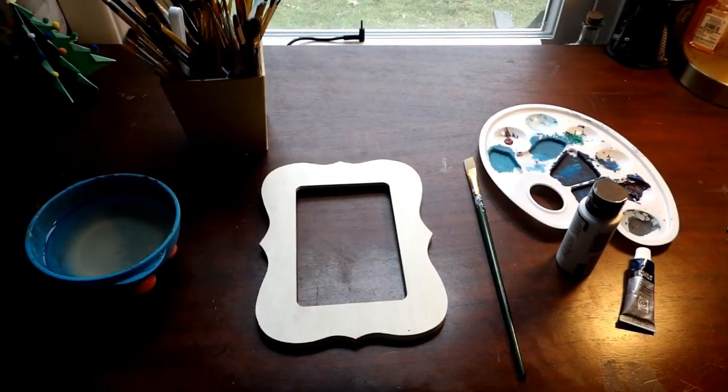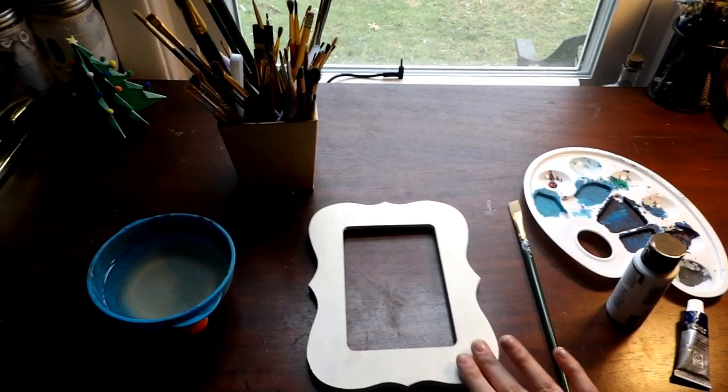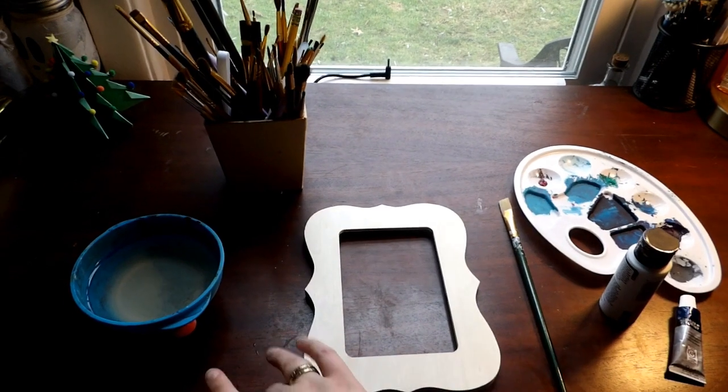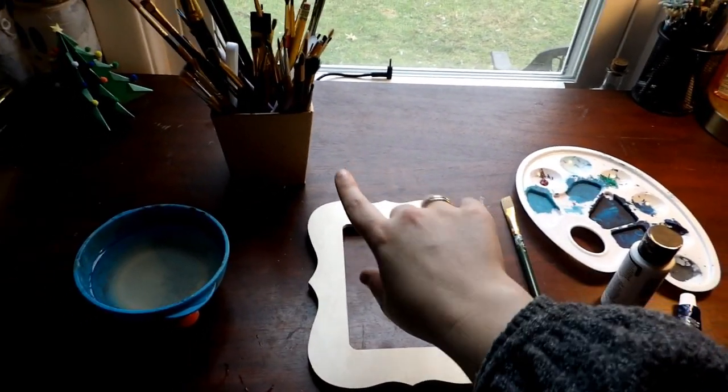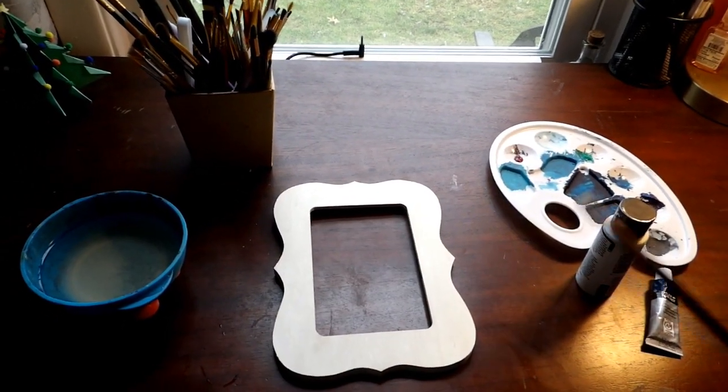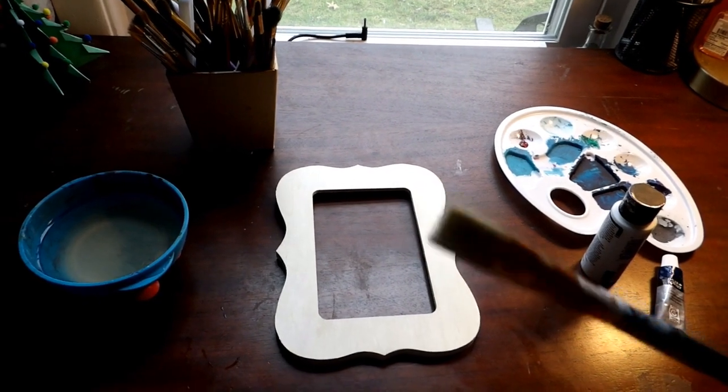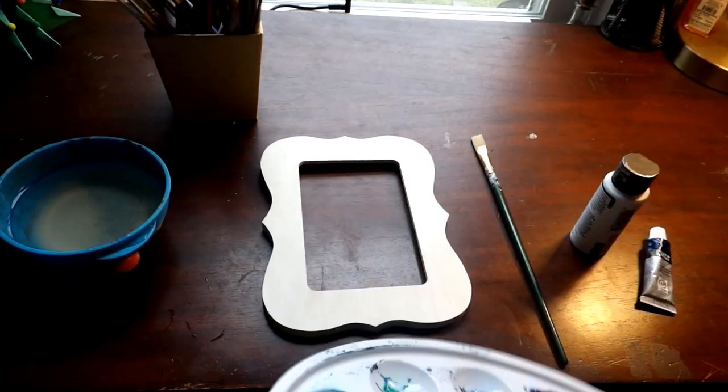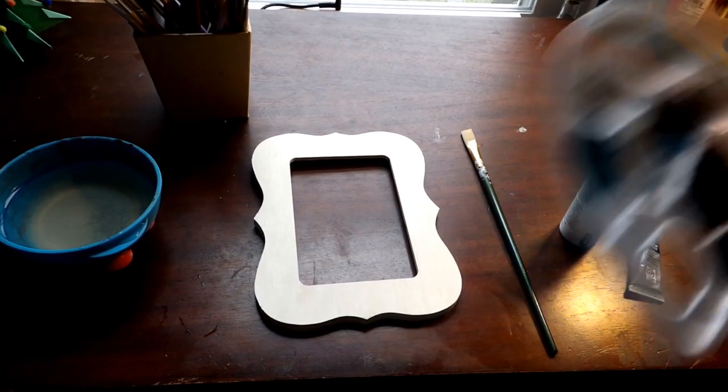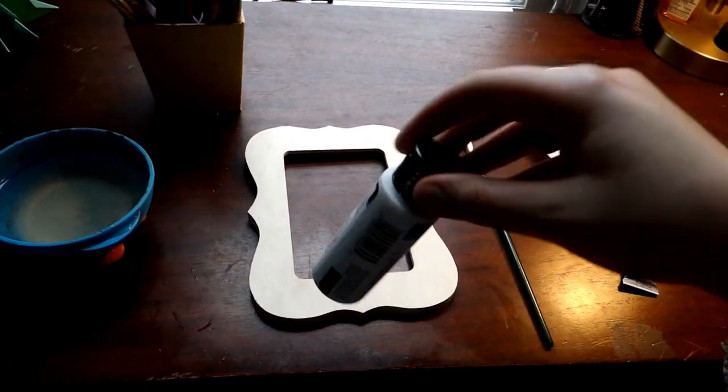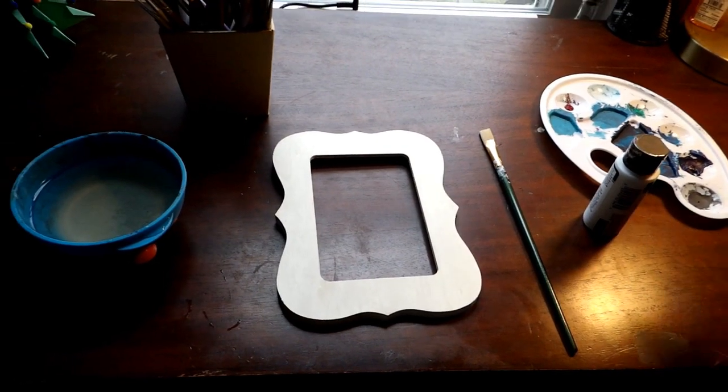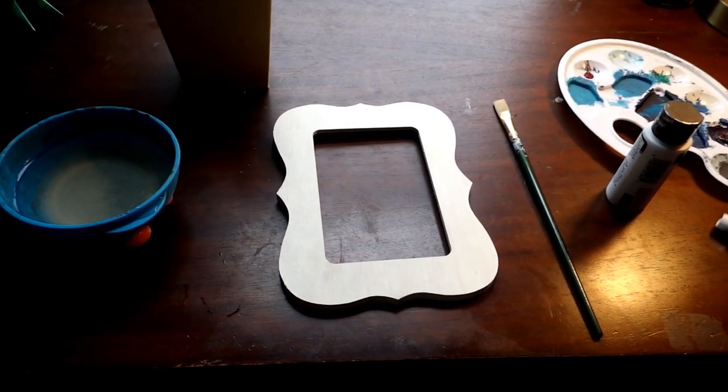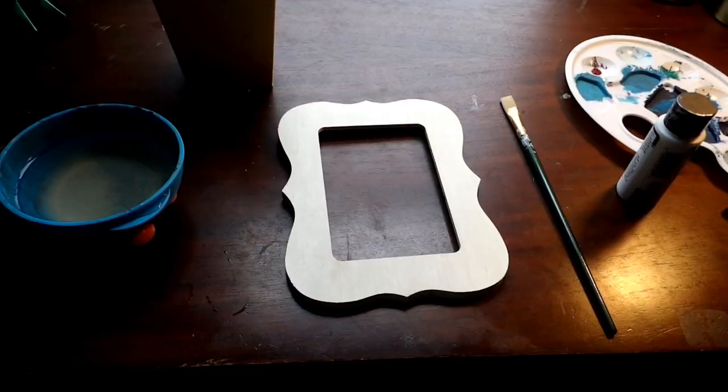Alright, so to get started on this project, you will need your wood picture frame, a bowl full of water, some paintbrushes, specifically ones that are flat like this would be great, and something to mix your paints on, some white paint, and a medium blue paint. Alright, let's get started.